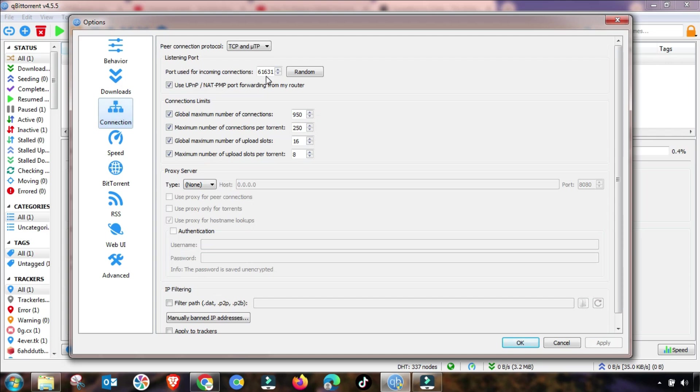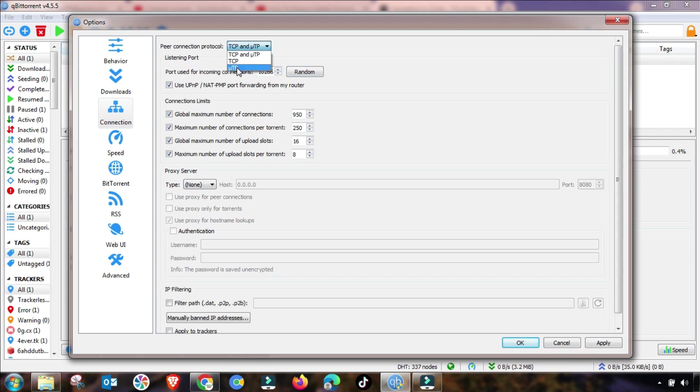The second setting you have to change is in connection. You have to change this port number. Sometimes this port is blocked by proxies or internet defender or software, so you have to change this.